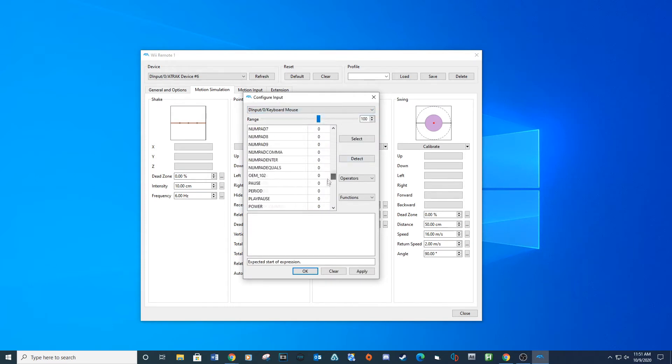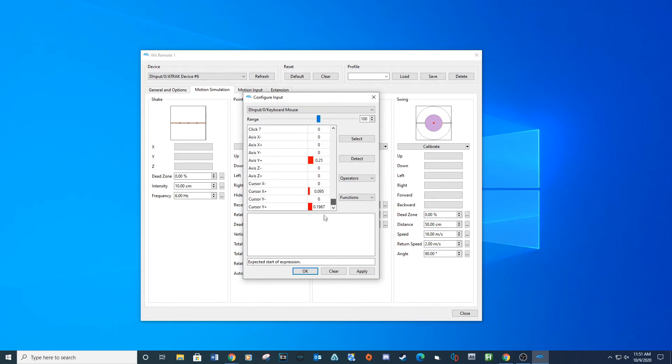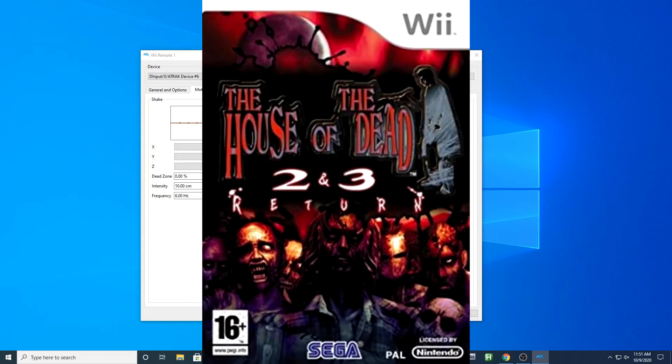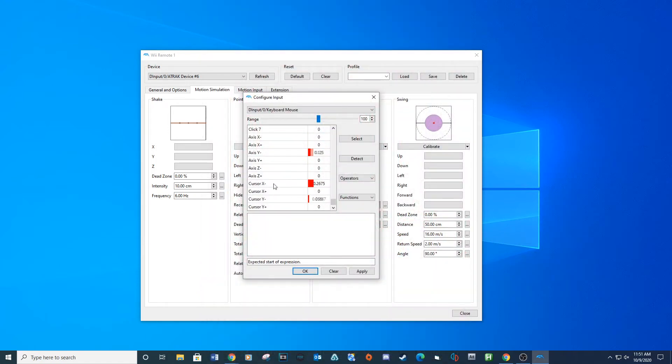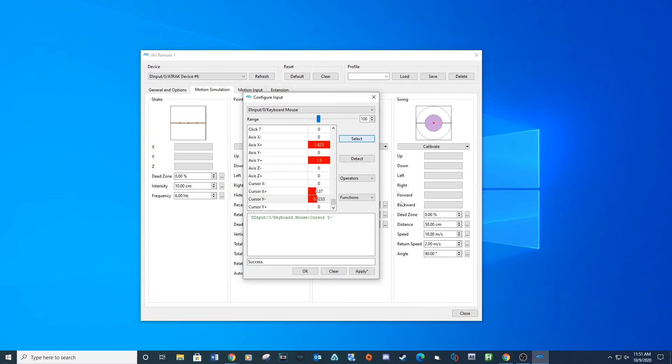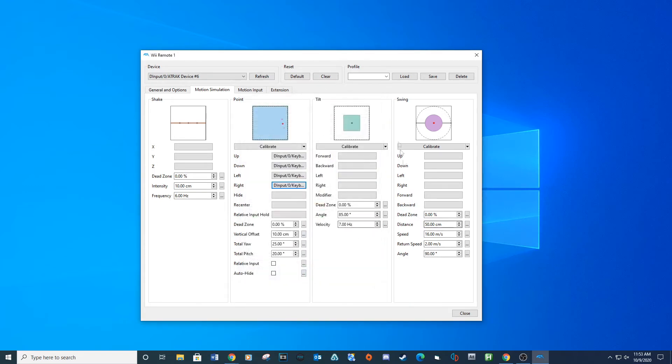Sometimes you might have to set up the Y-axis calibration in reverse. Games like House of the Dead 2 and 3 for the Wii are in reverse for some reason. Every time you set your Y or X-axis, you can test it out by moving your gun or mouse around. You will see a small dot move around inside the display box.